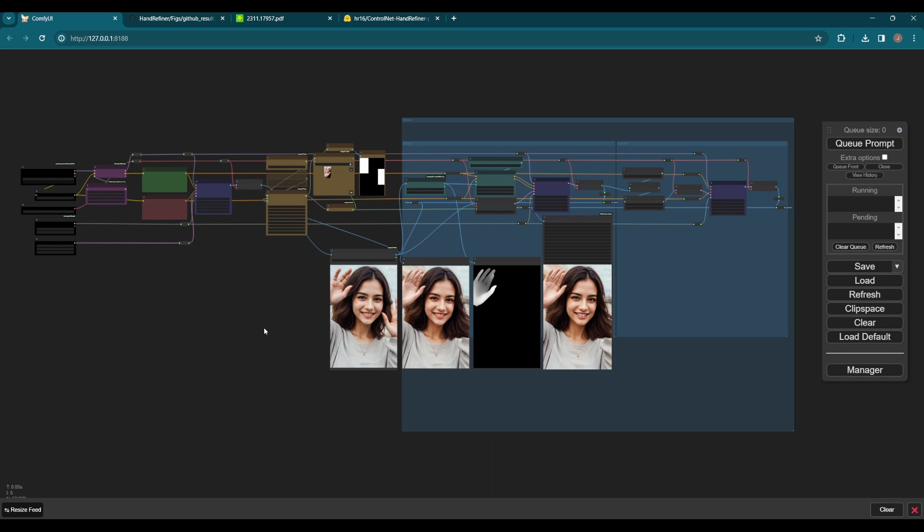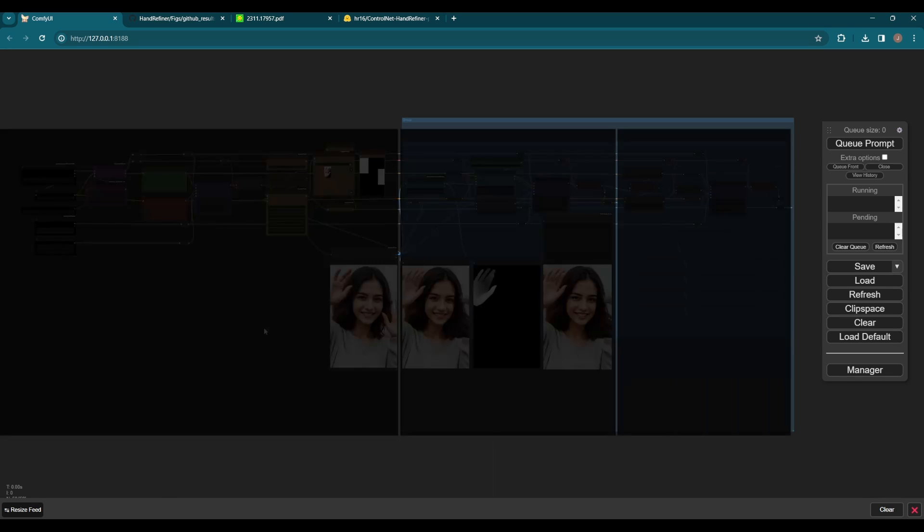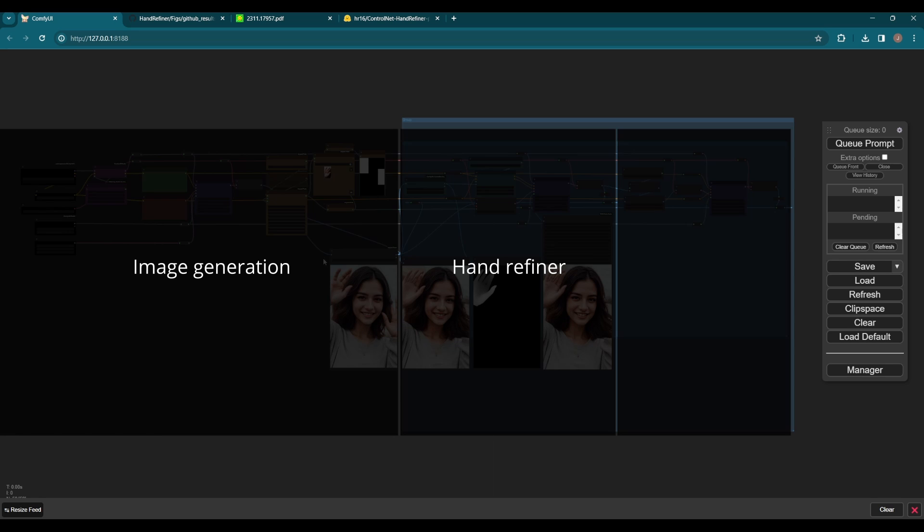I created this workflow as a simple demo. It consists of three groups: image generation, hand refiner, and two times upscale.